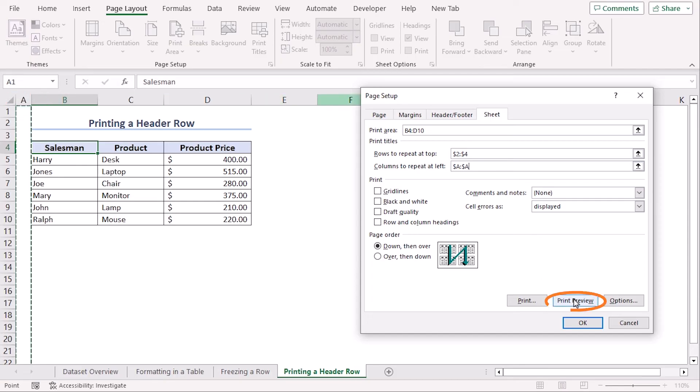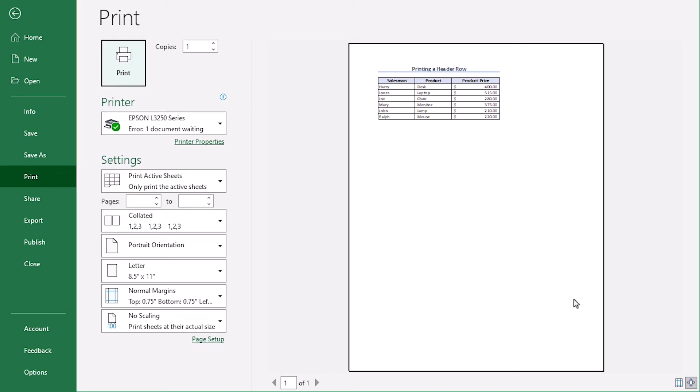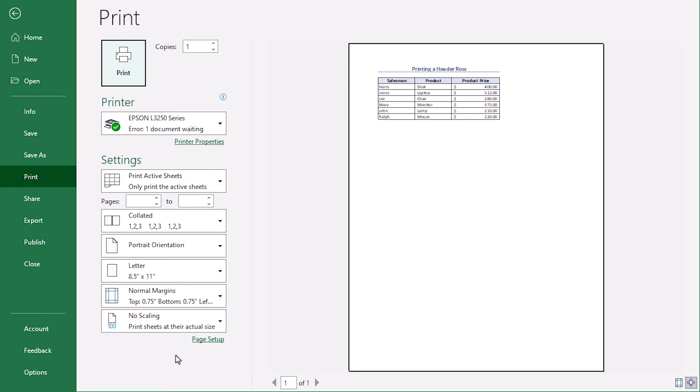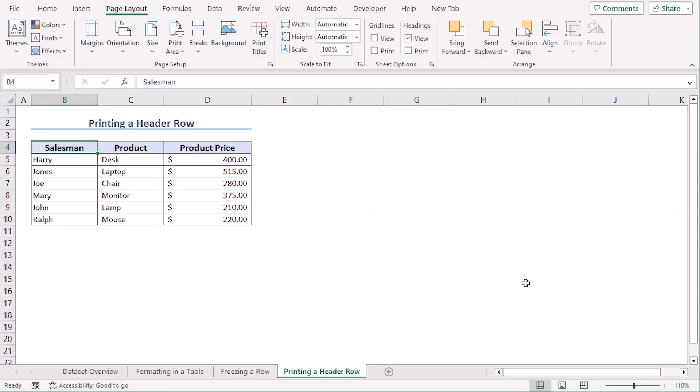Here we can see our print preview and these are the settings that you need to make sure match your requirement. You can change any of them according to your wish. Finally, click on Print and it will start printing your data set.